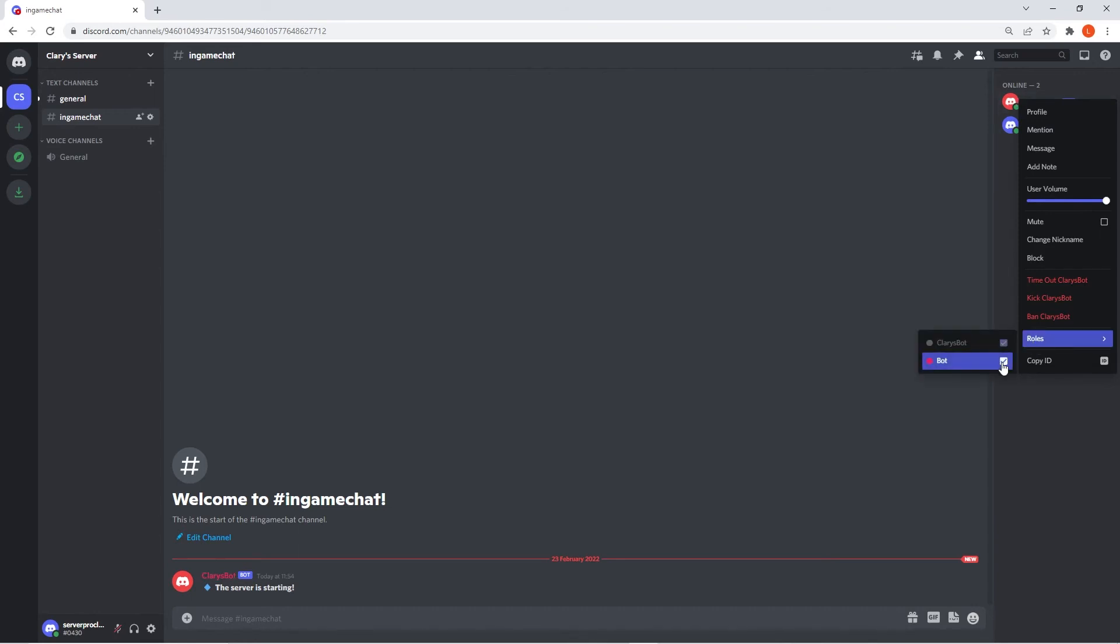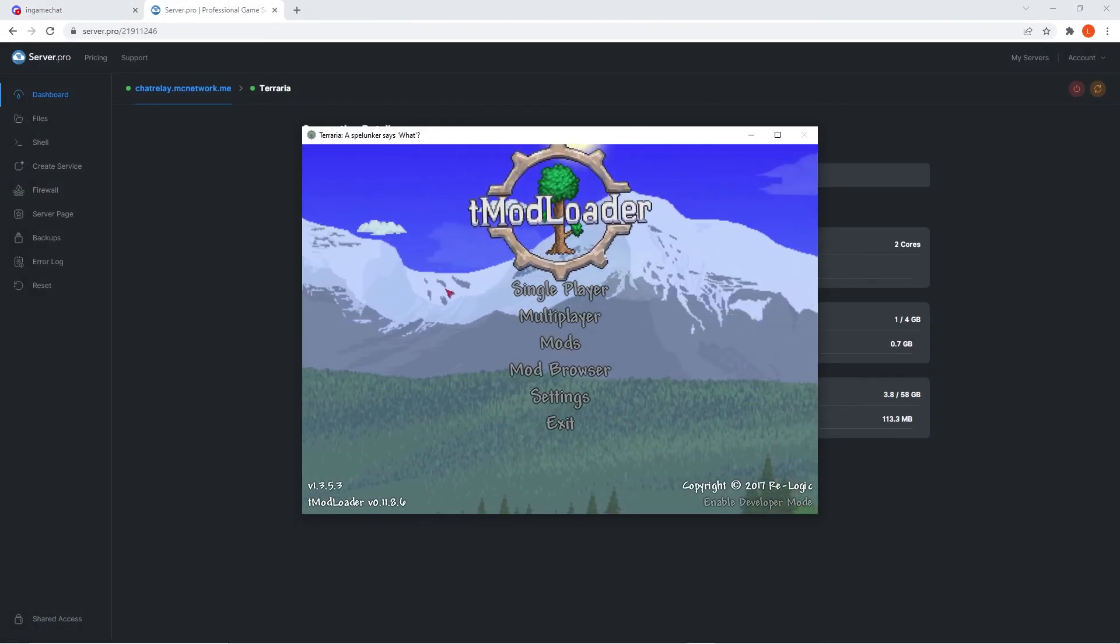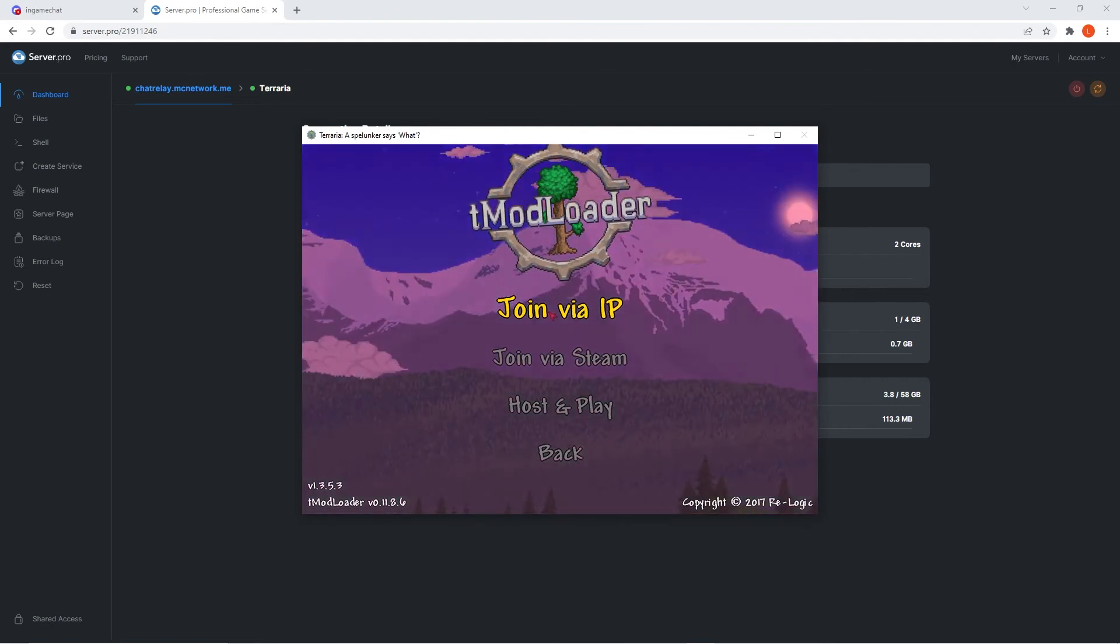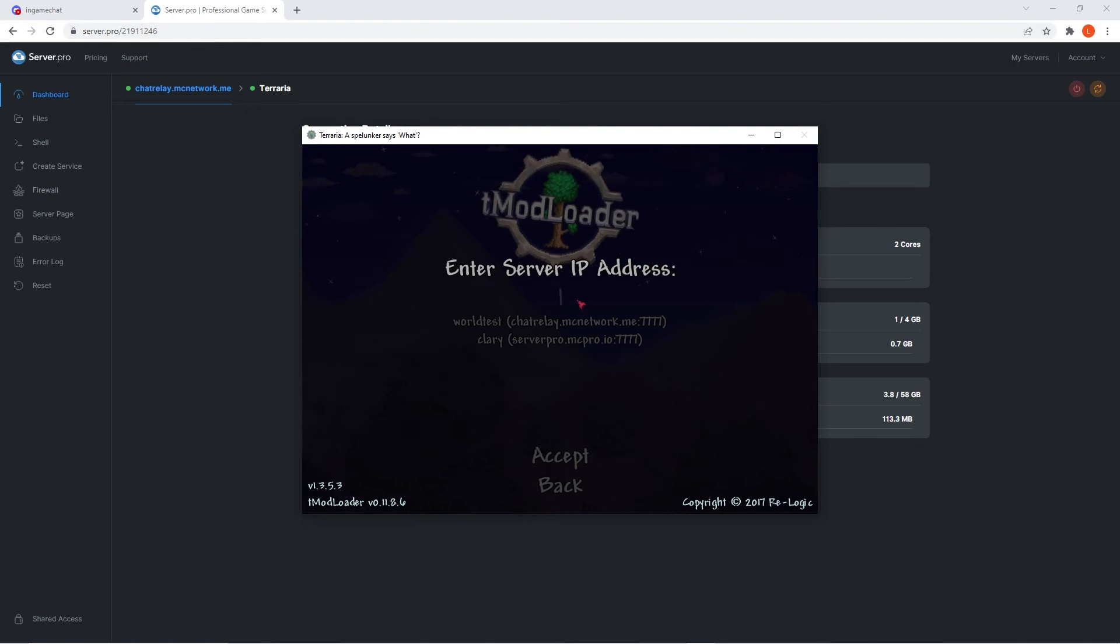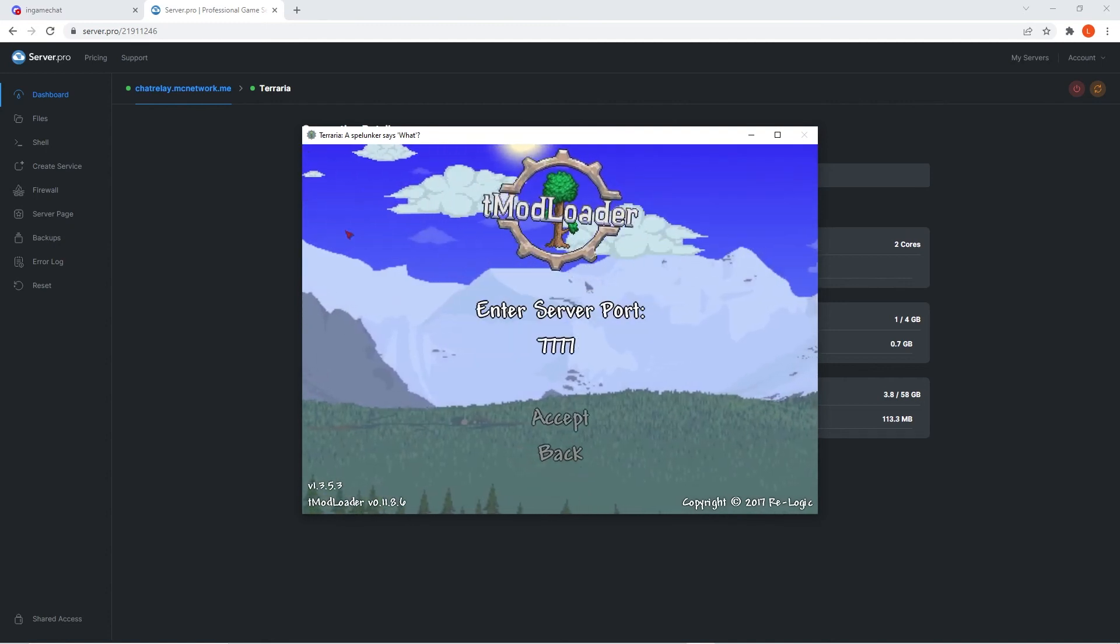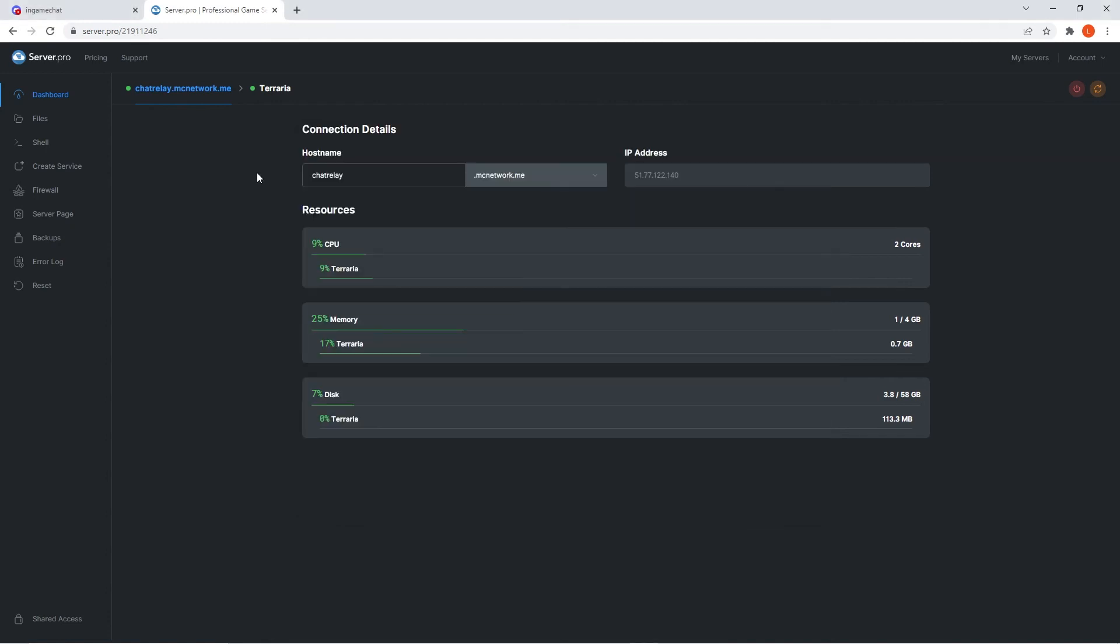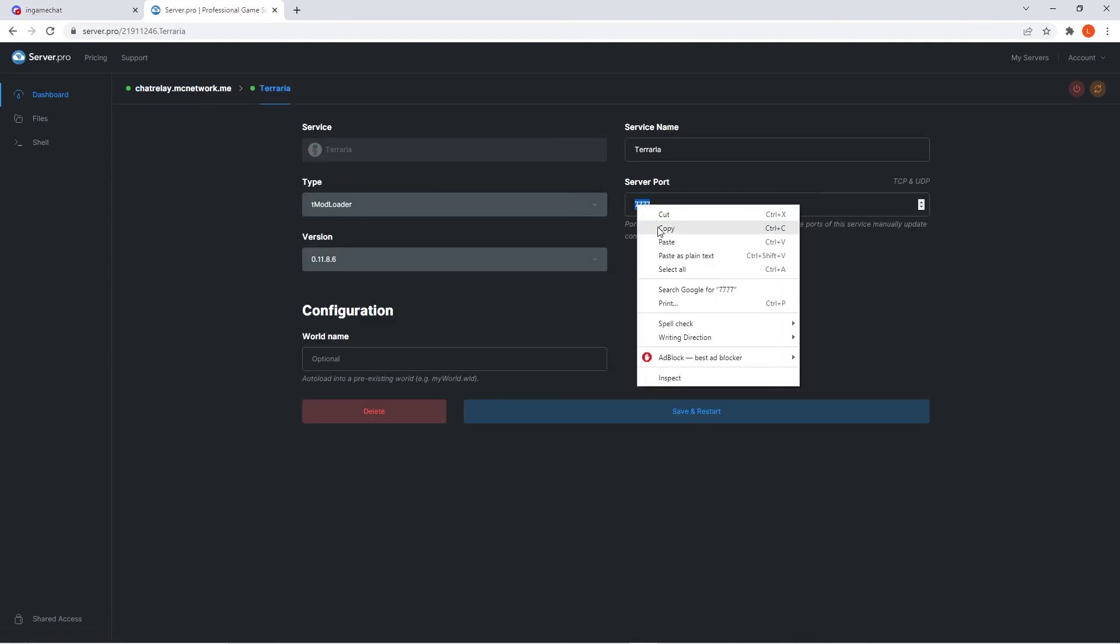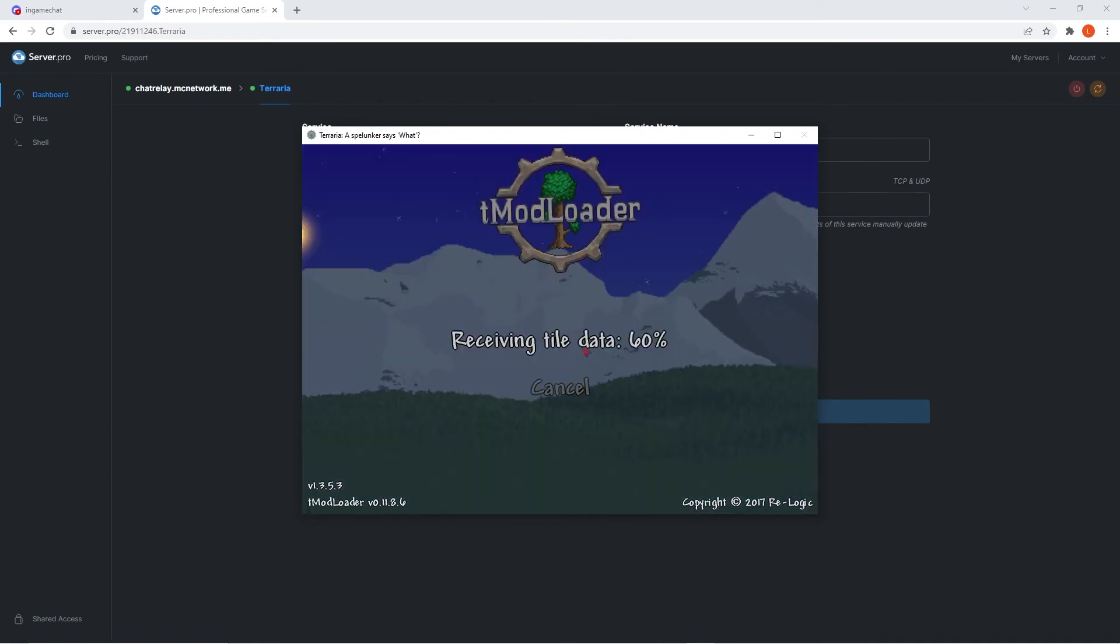Now we want to make sure everything is working as intended, so quickly open up your tModLoader application. When that's opened, head to multiplayer and join via IP. When it asks for your IP address, you can obtain that by going to your server's main dashboard and copying the hostname. Then paste that into the game and press enter. When it asks for the server port, you simply have to head to your service and copy the server port number on the dashboard. Paste that into your game and press enter once again and it should load you into your server.